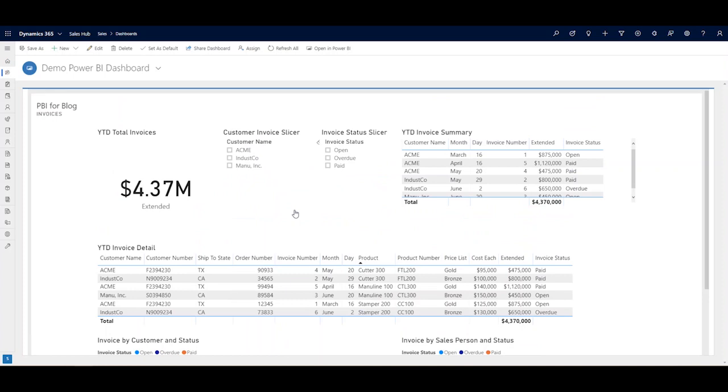So that was a pretty quick example of how using external data in your CRM system can bring some added efficiency to your team. Keep in mind that someone's going to have to create, model and upload that data into the system.